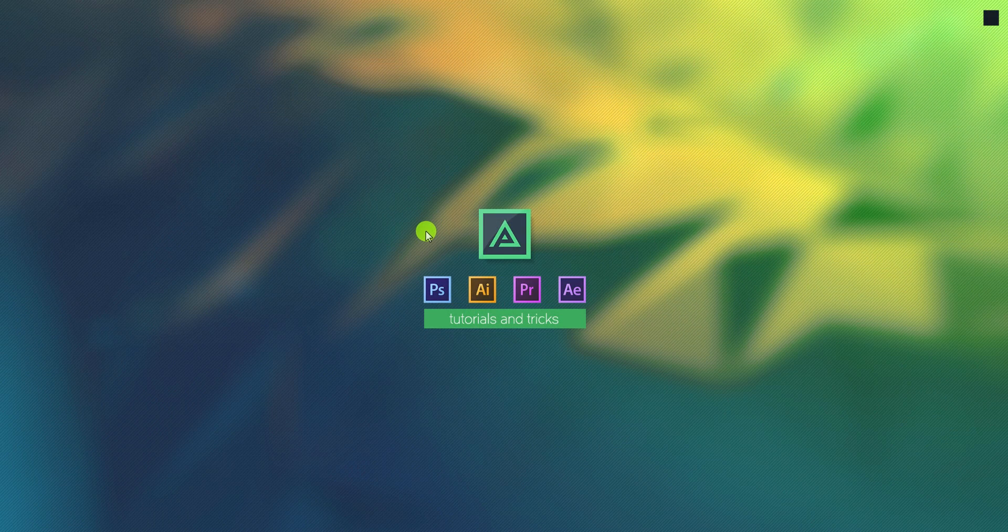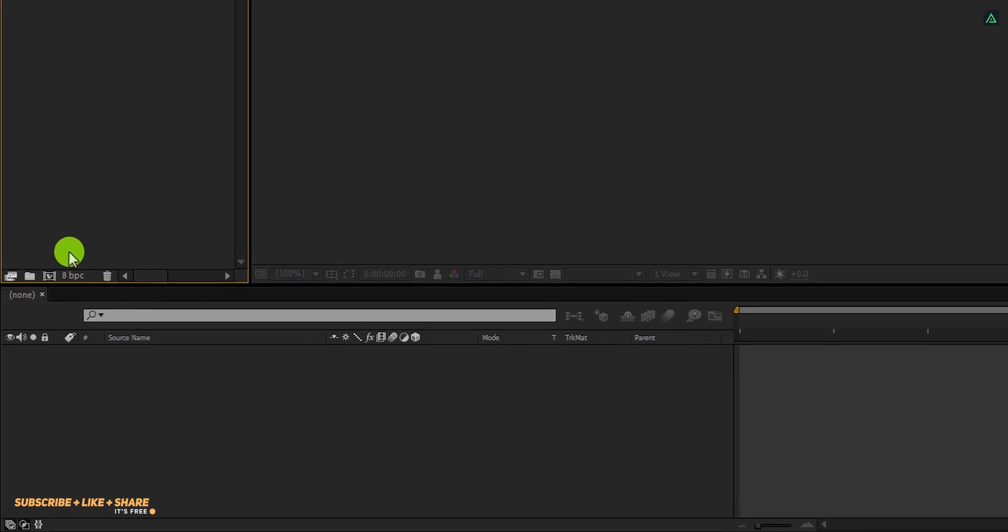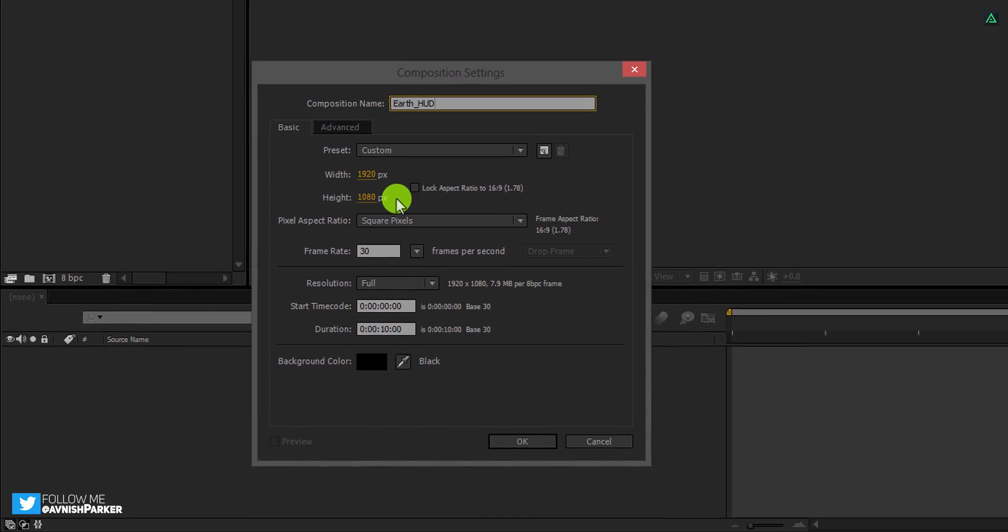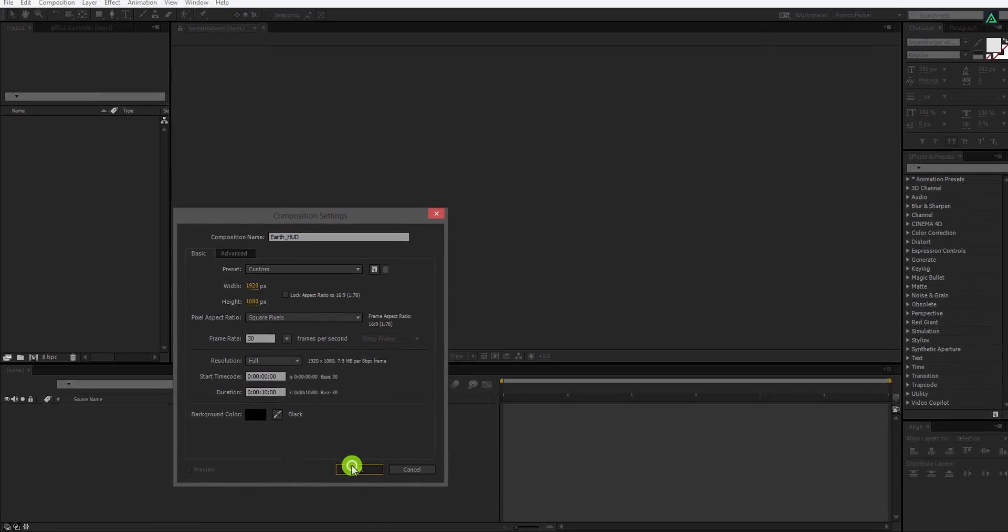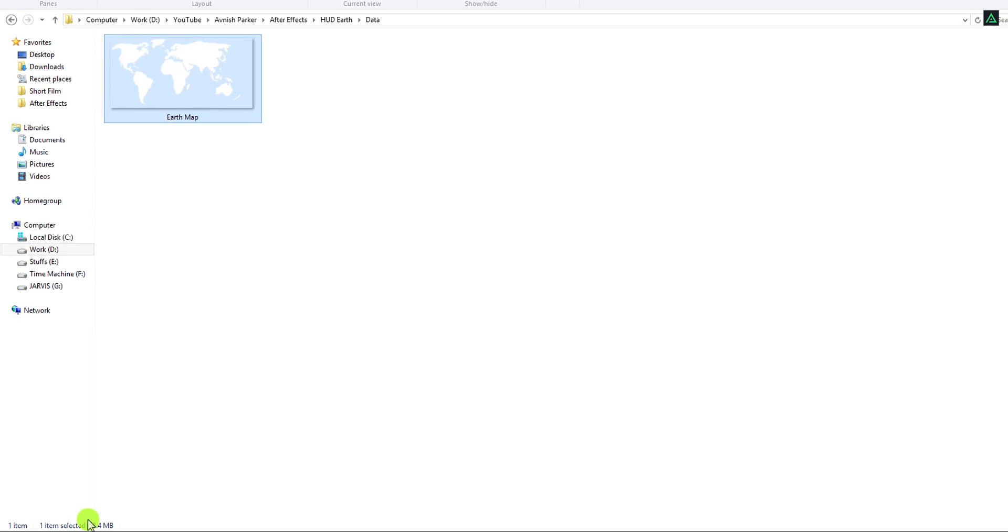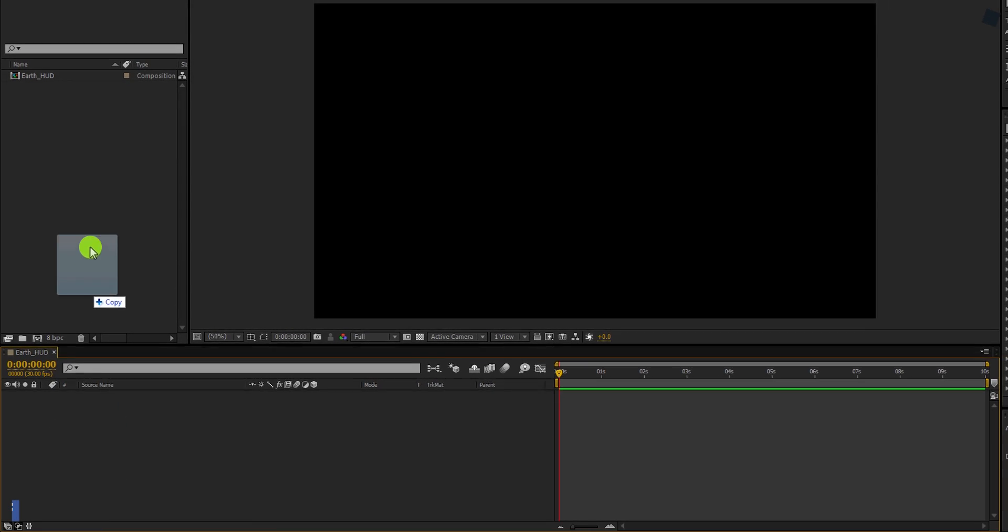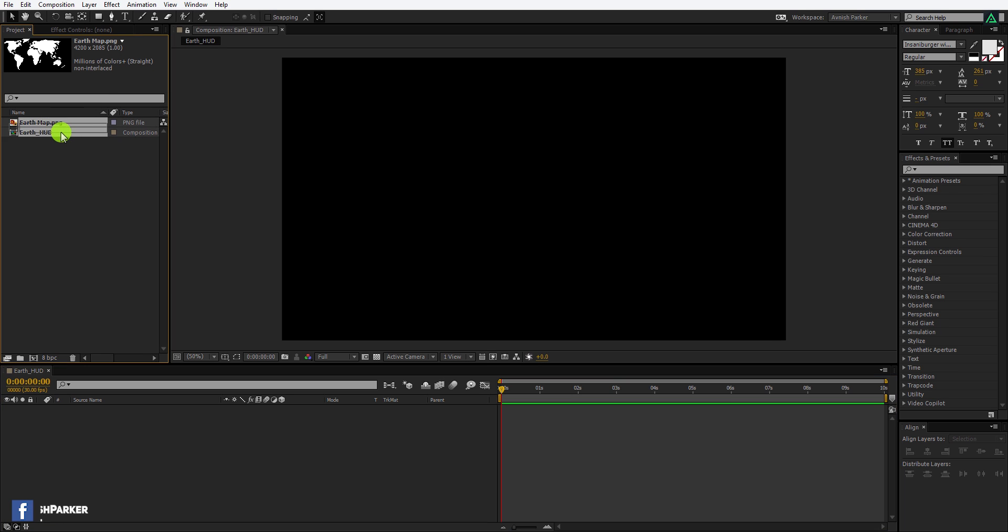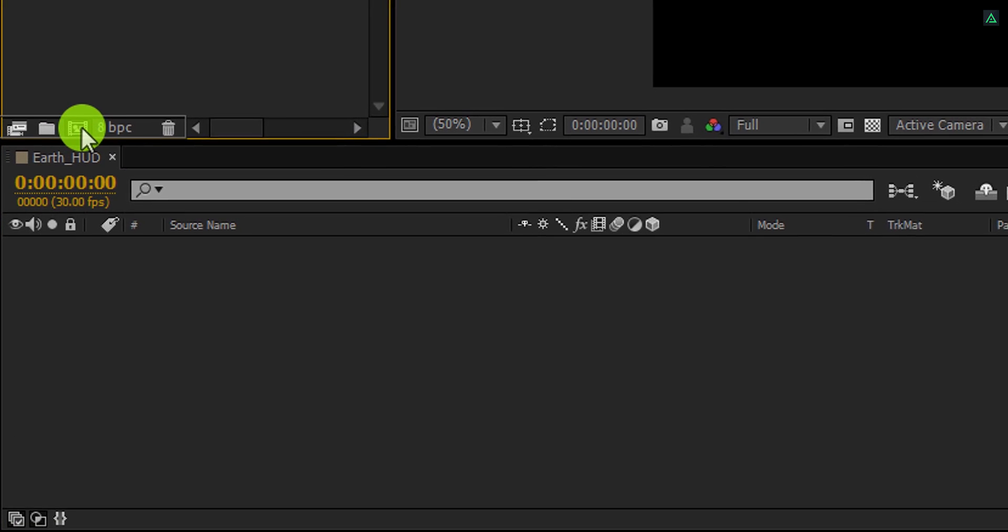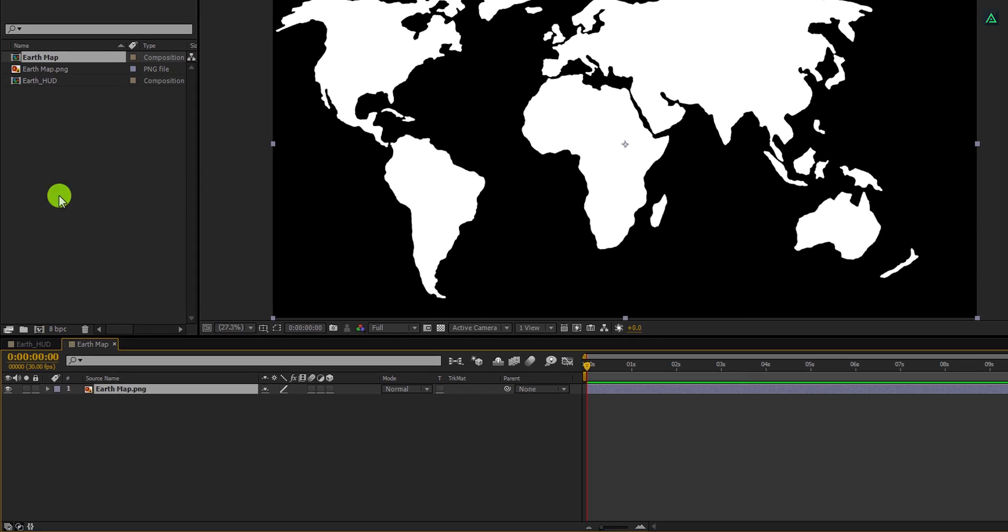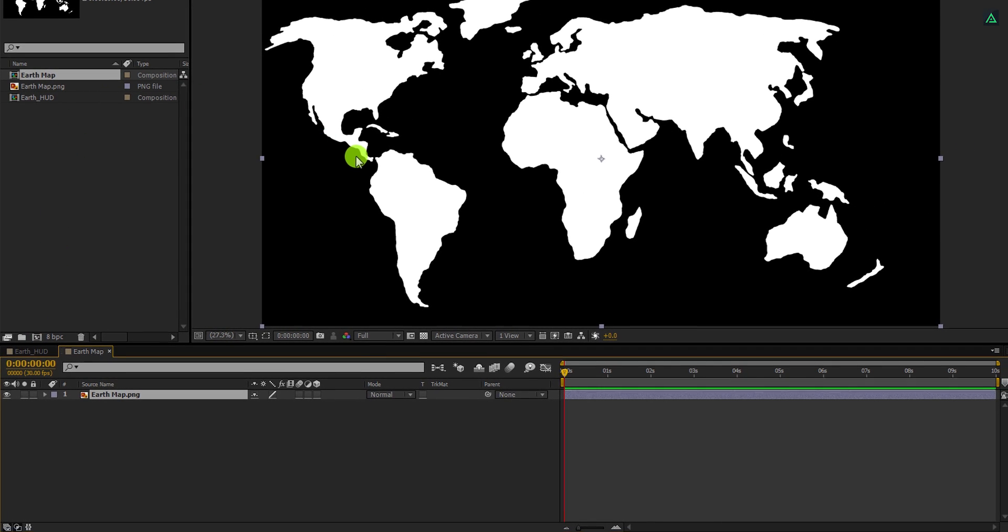So let's get started. Open After Effects and create a new composition. Let's call it Earth HUD. As always, I am using the 1920 by 1080 resolution, at 30 frames per seconds. The first step is to import this earth map image into the project. You can download it from the link in the description. Grab this image and place it onto this comp icon. It will create a new composition with the same dimension as this earth map.